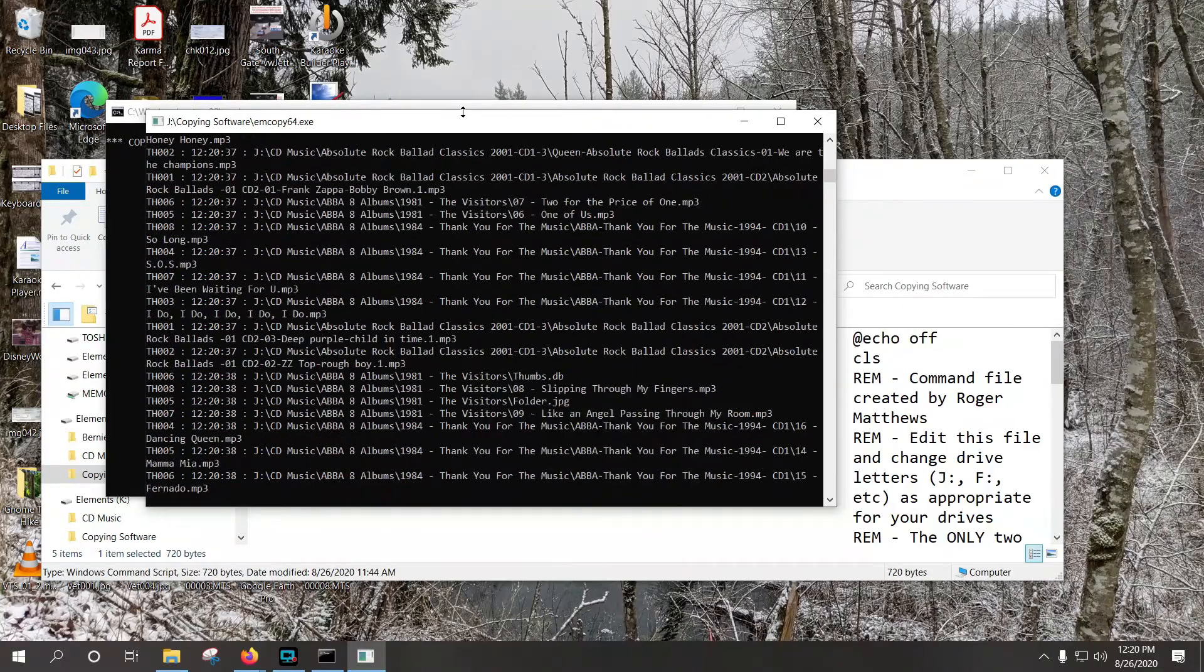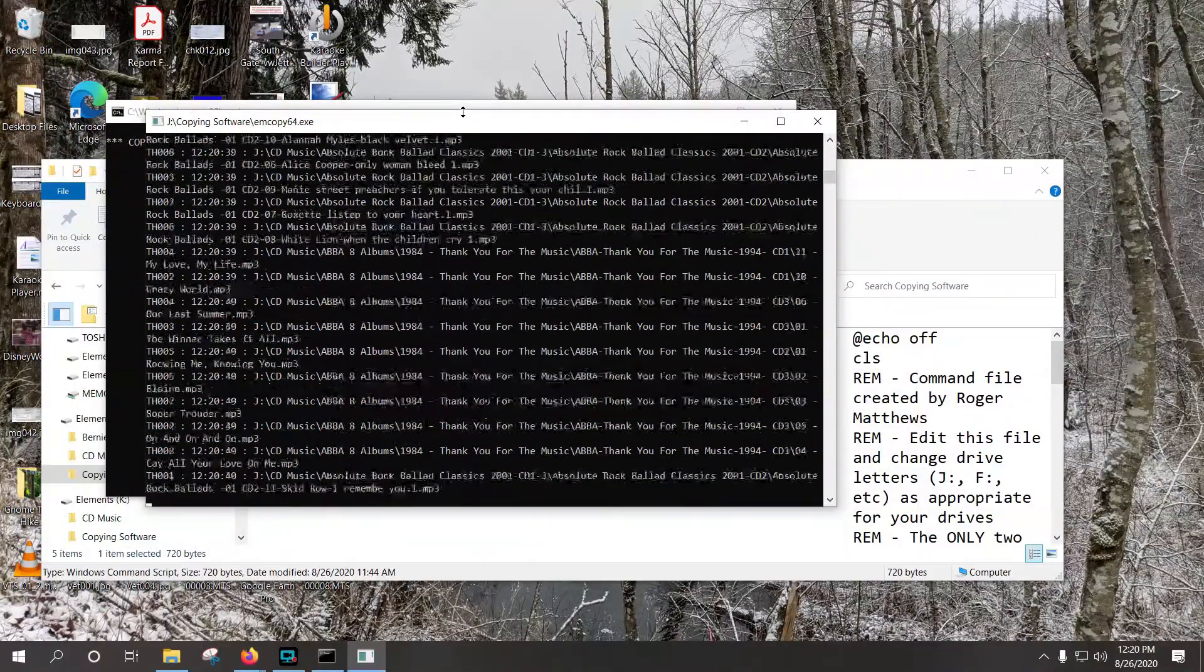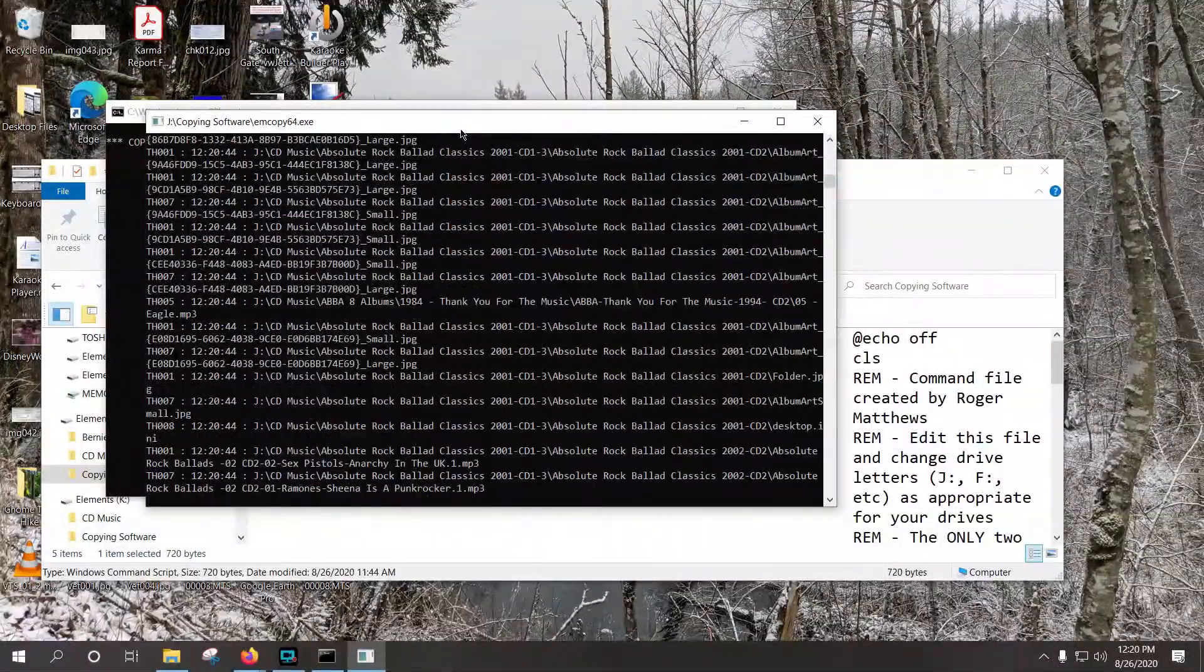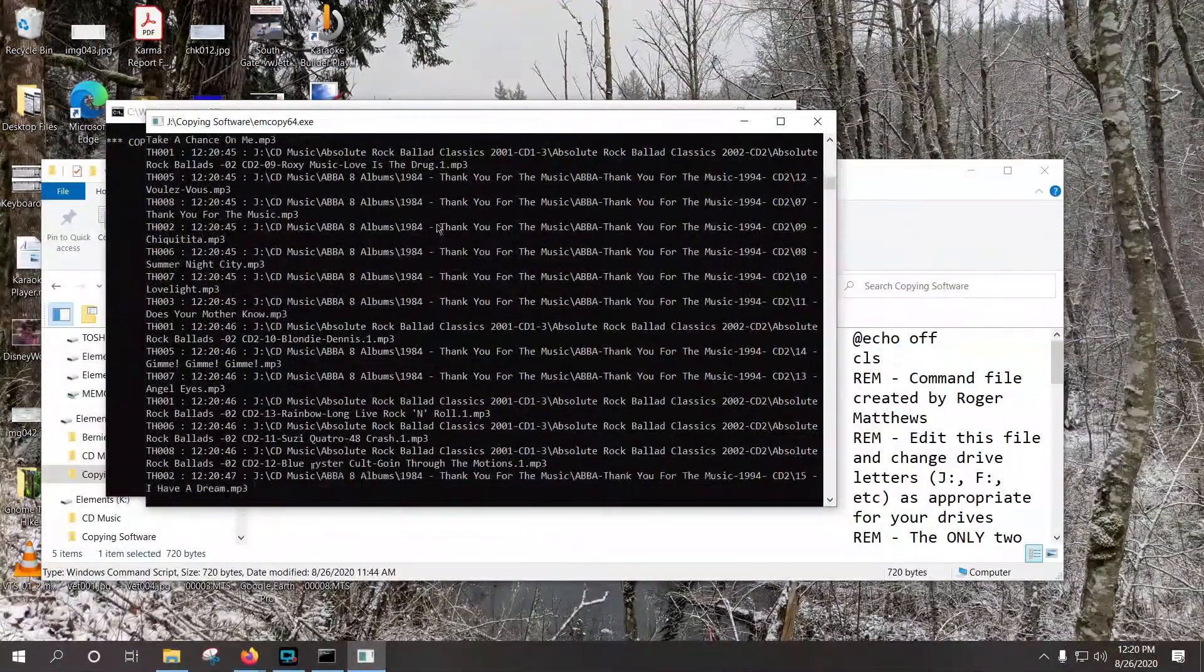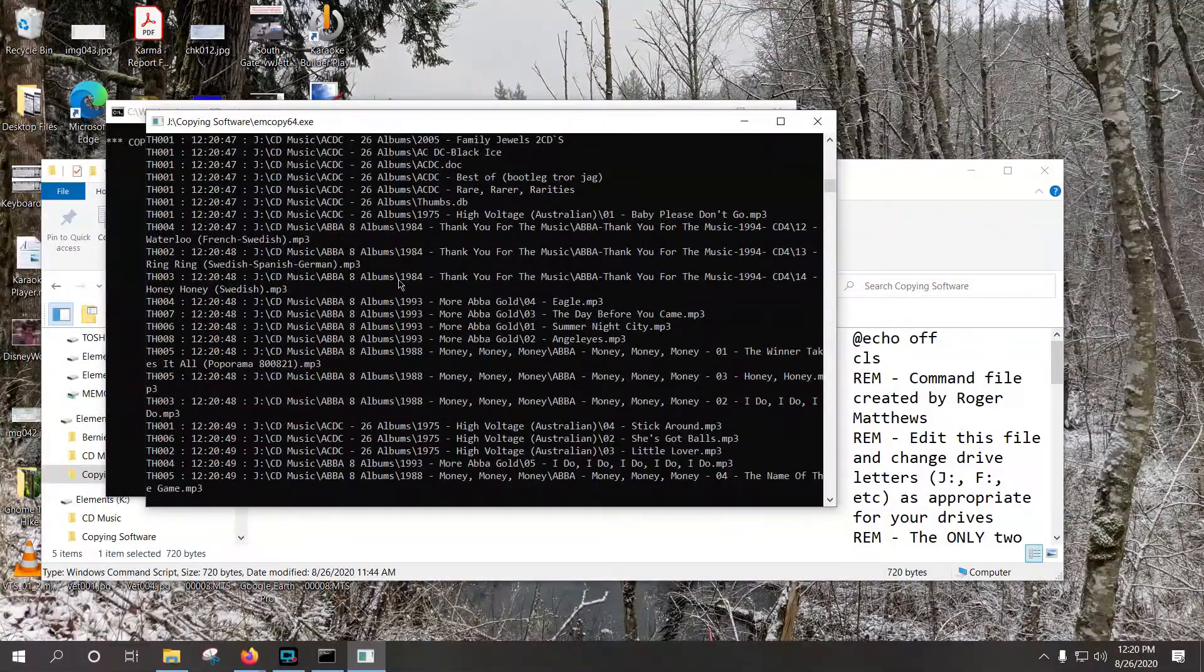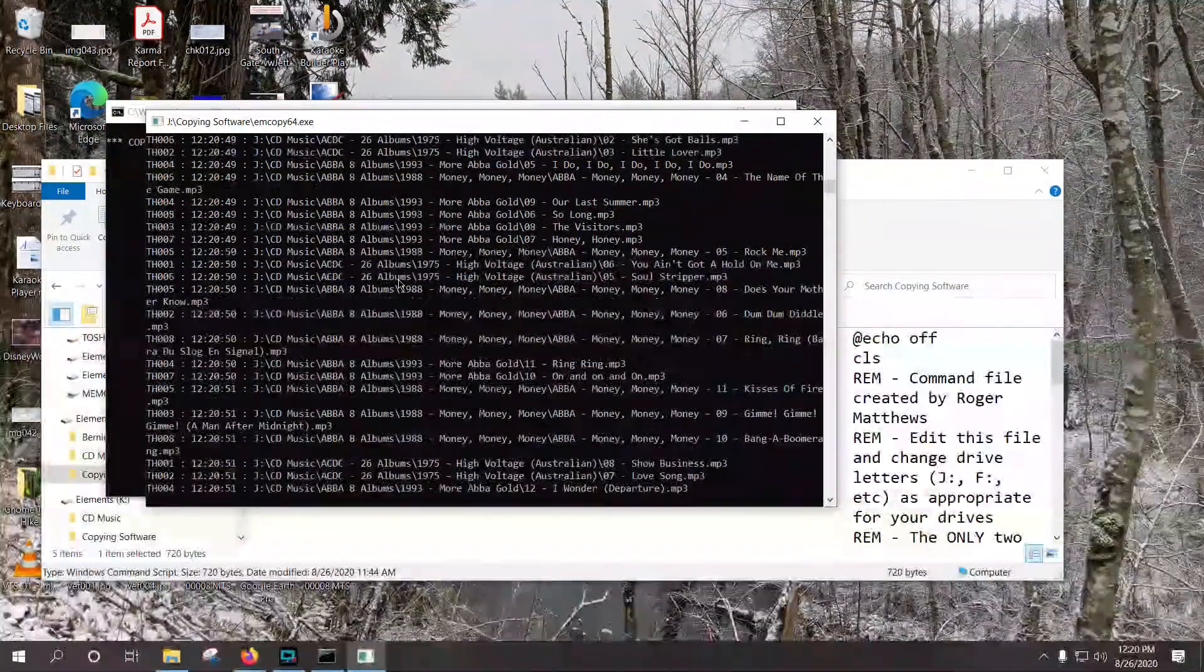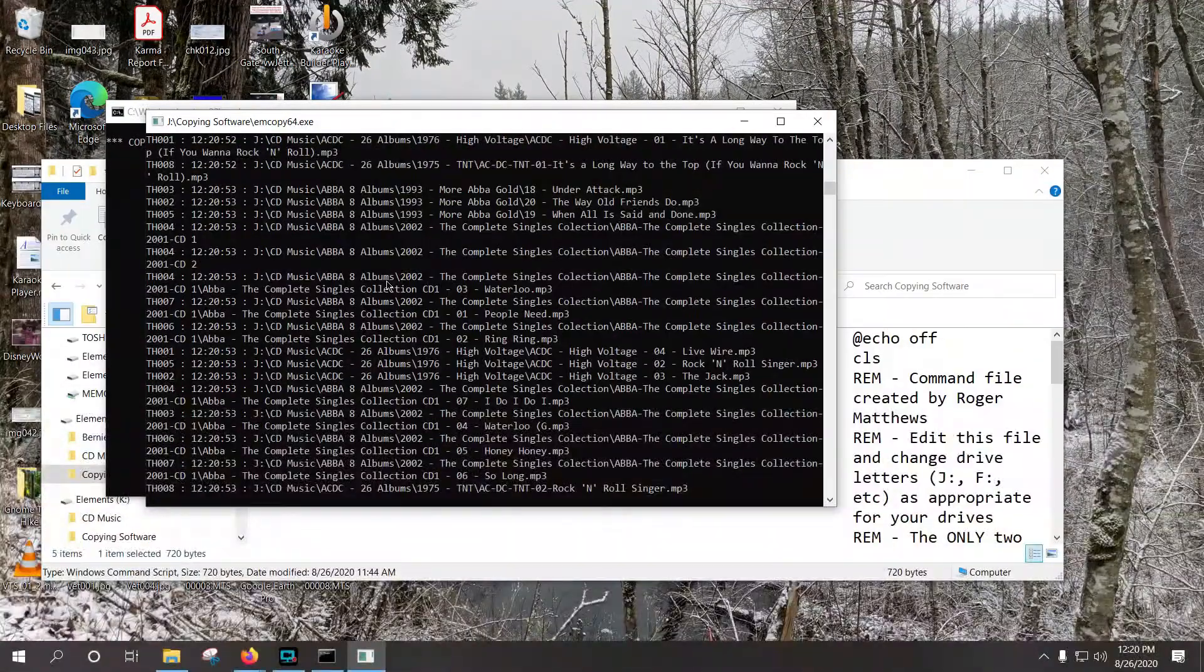This particular copy process goes about a terabyte, about a terabyte every eight hours, so since this is a half a terabyte, or a quarter of a terabyte, this will take at least two or three hours for this to run. At this point, I just let it run, and that's it, that's pretty much how you use mCopy.